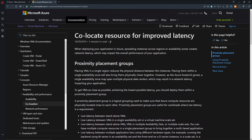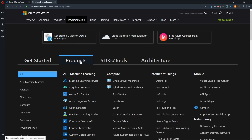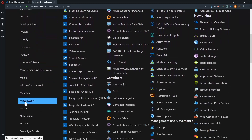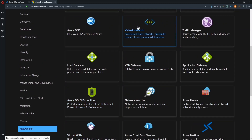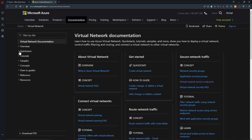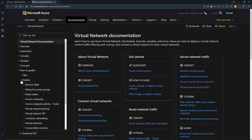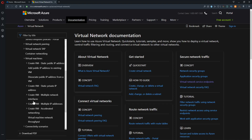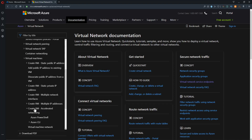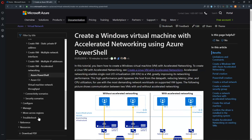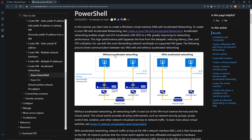For accelerated networking, let's go back to the main page of the Azure docs and go to products, scroll down to networking, then virtual networks. Under the how-to guide section on the left, we'll go under deploy, then under virtual machines and create VM with accelerated networking. This uses a technology called single root IO virtualization, or SRIOV — a technology whereby we let the network card do some of the heavy lifting for us.